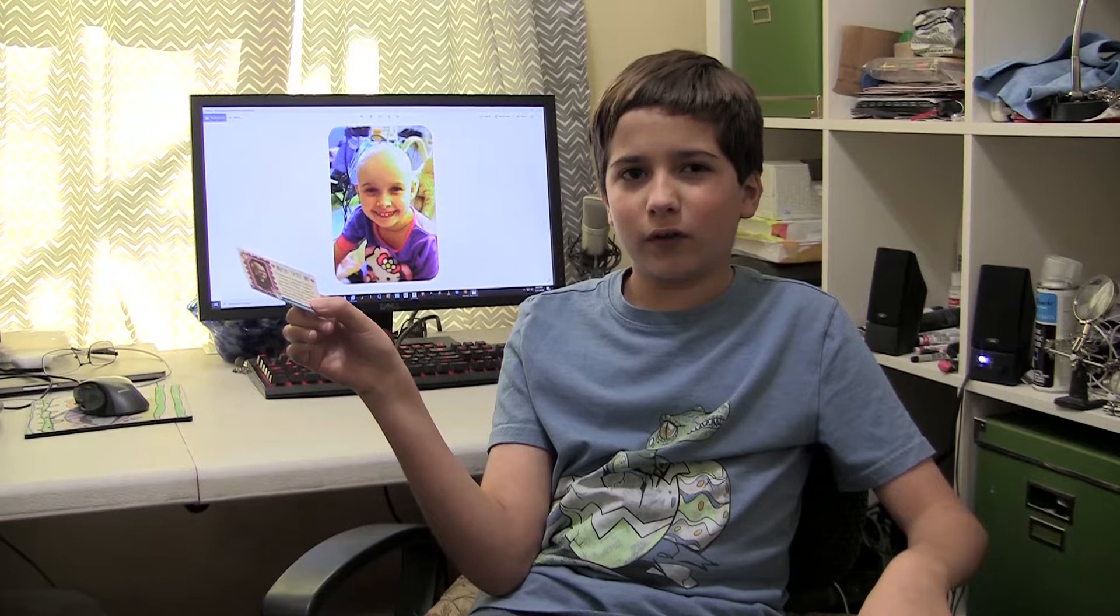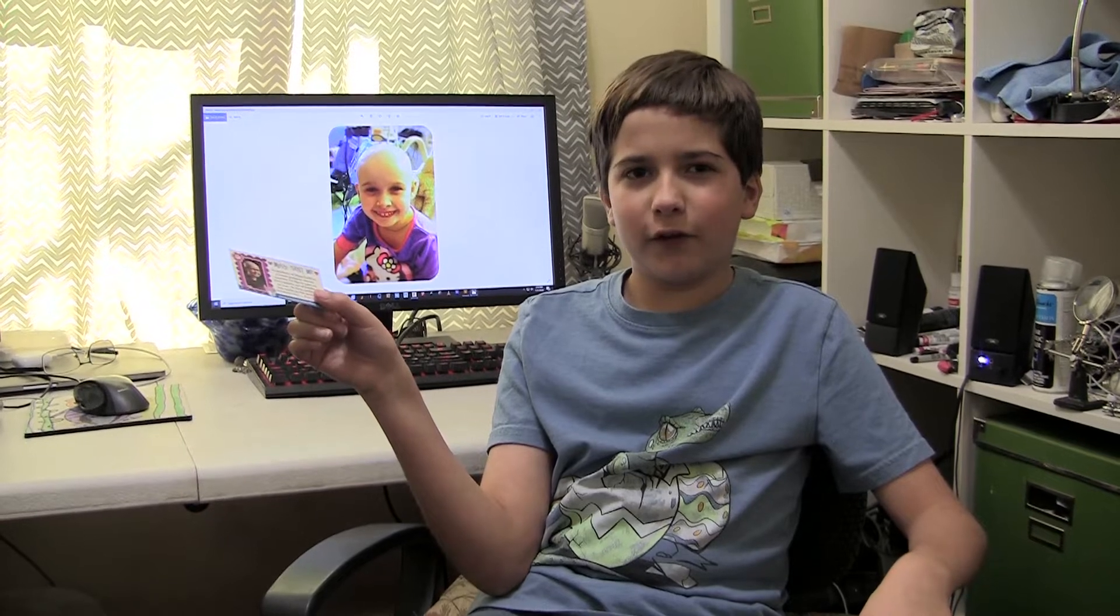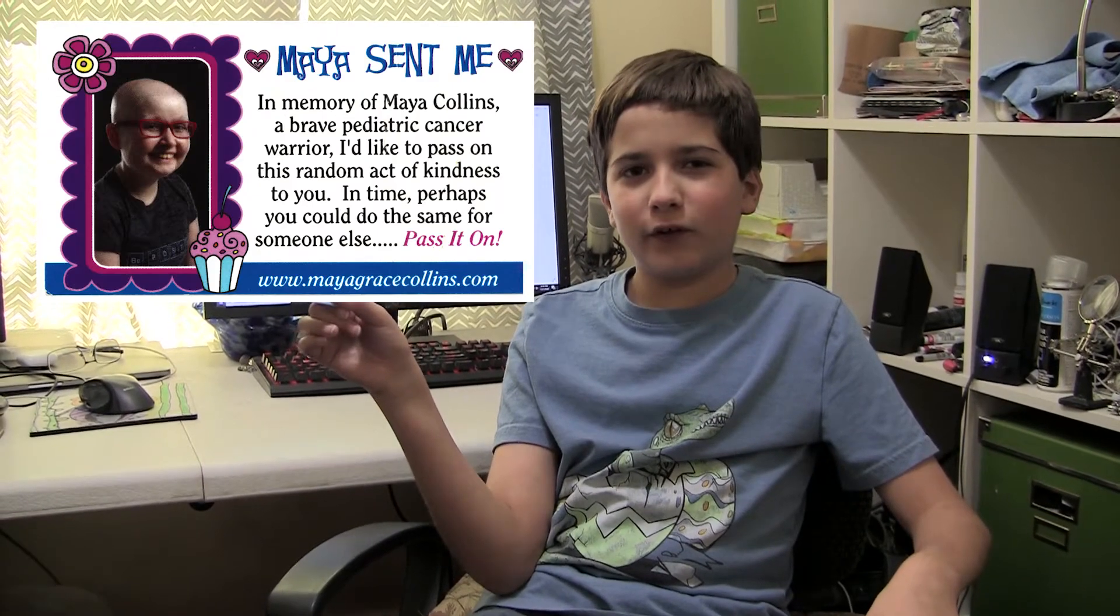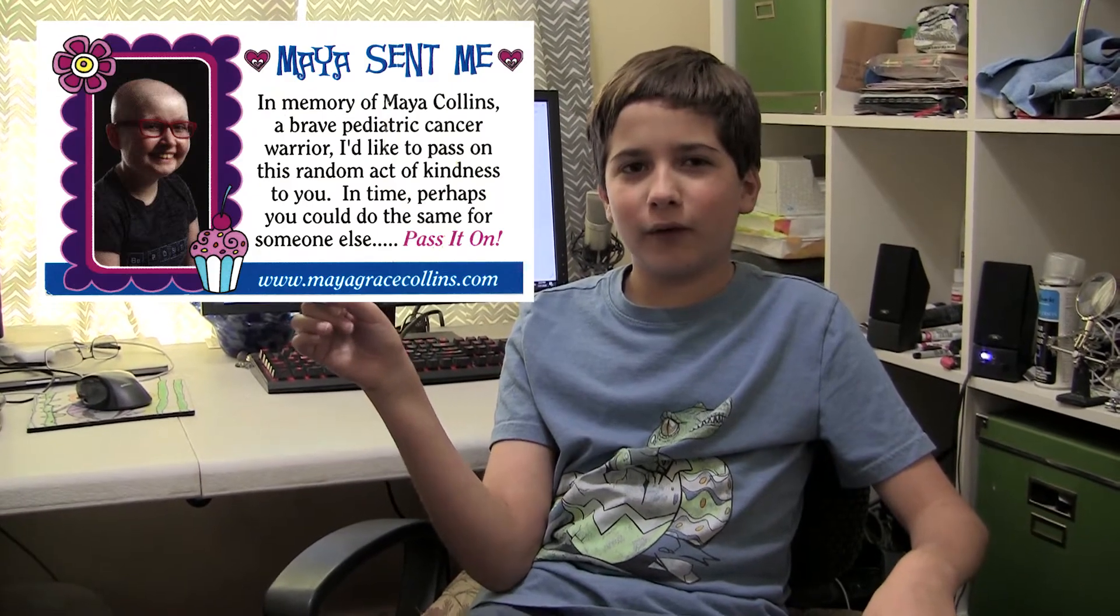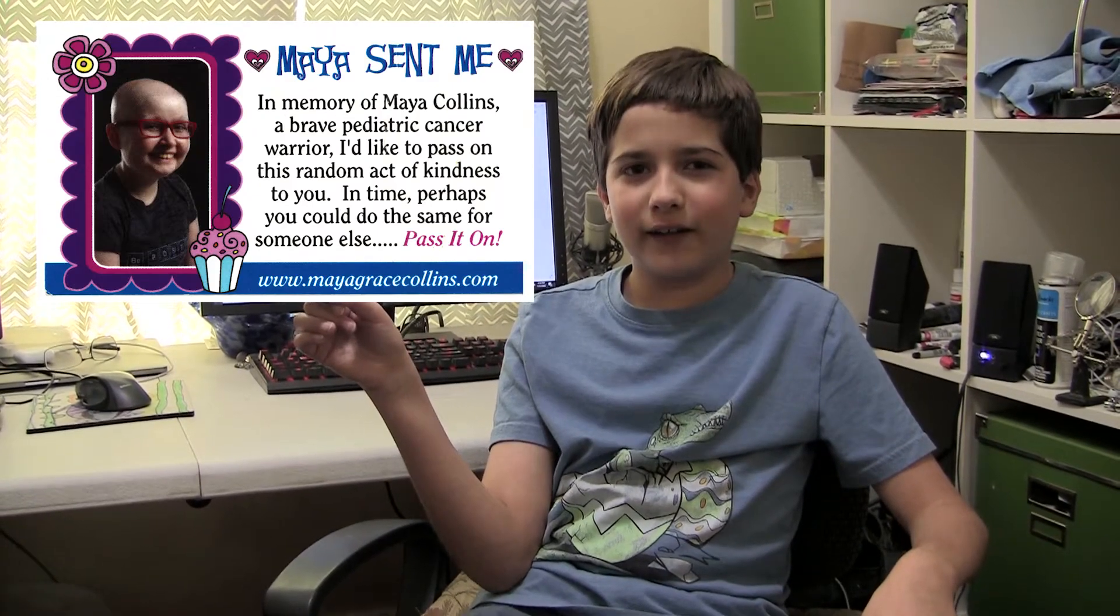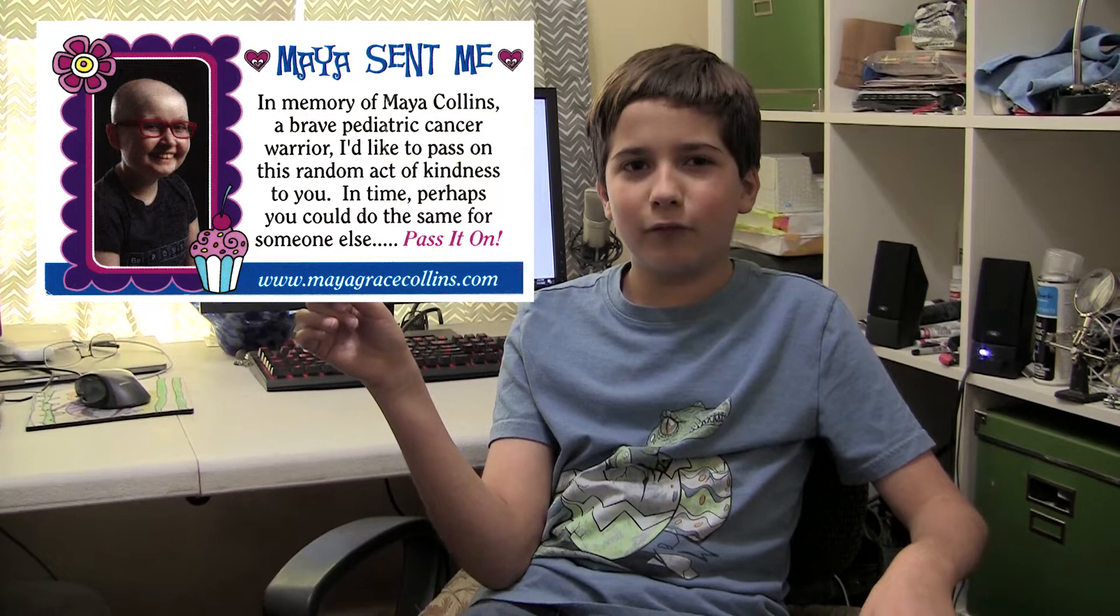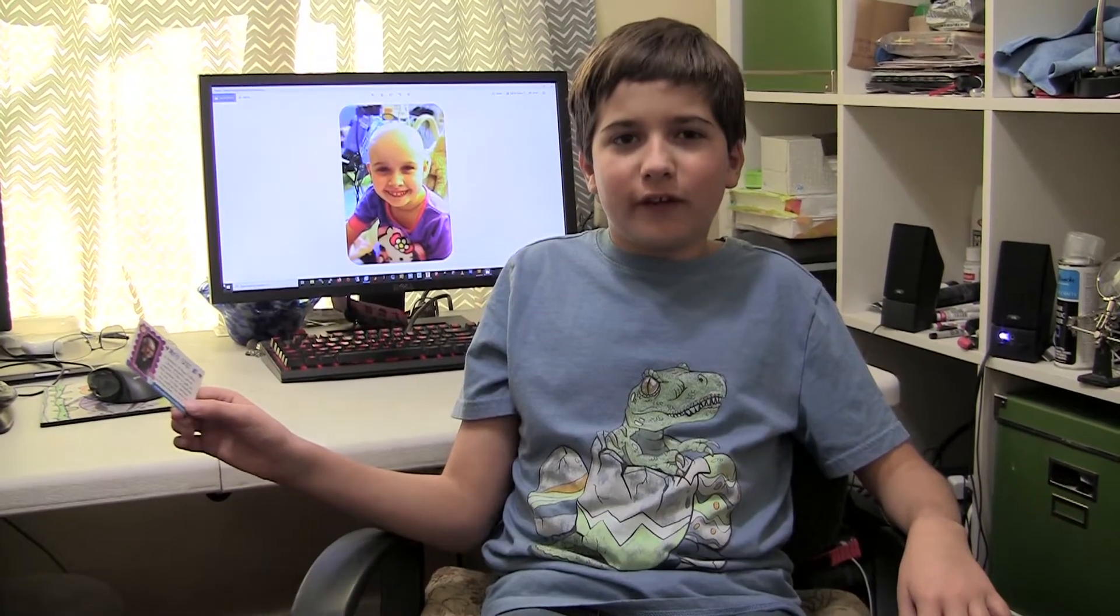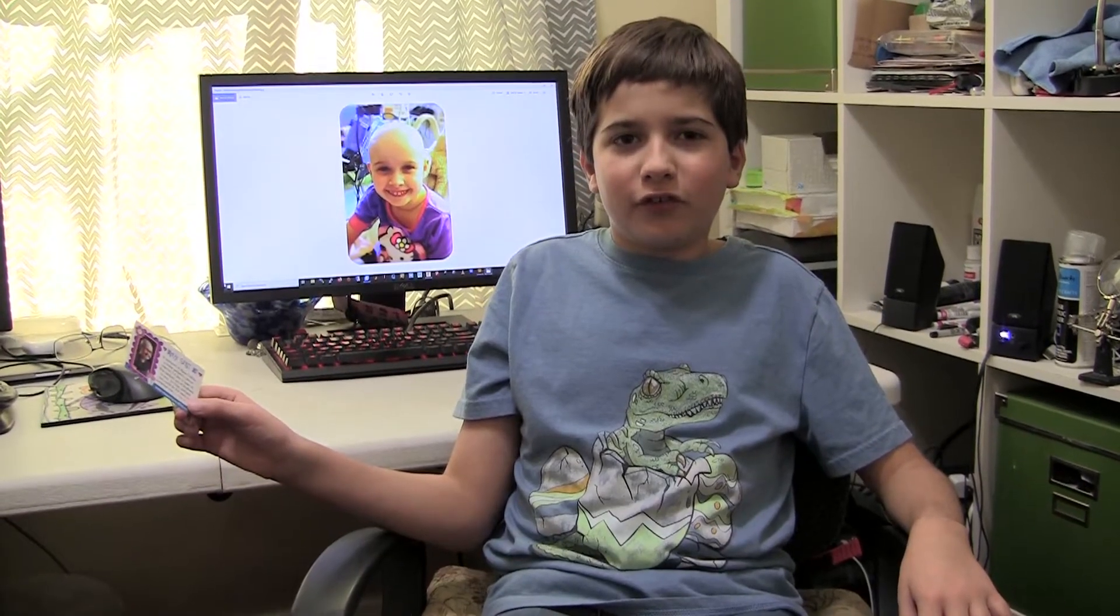I have a card called a Maya sent me card. What you're supposed to do with this card is you do a random act of kindness in memory of Maya.